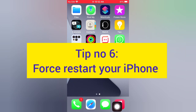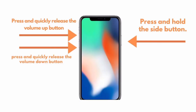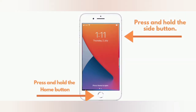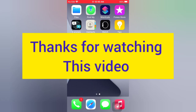Tip number six: force restart your iPhone. For iPhone 8, 8 Plus, X, XS, XS Max: press and quickly release the volume up button, press and quickly release the volume down button, then press and hold the side button. For iPhone 7 and 7 Plus: press and hold the side button and the volume down button. For iPhone 6 and 6 Plus: press and hold the side button and the home button.